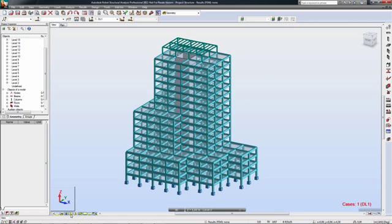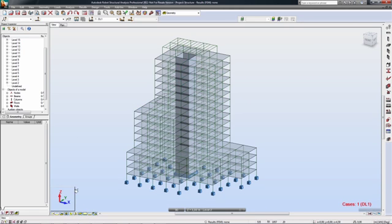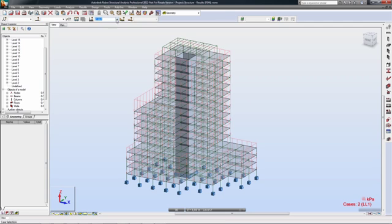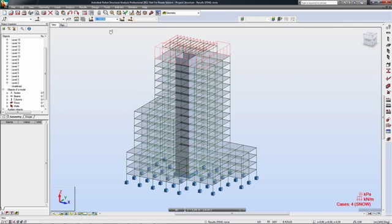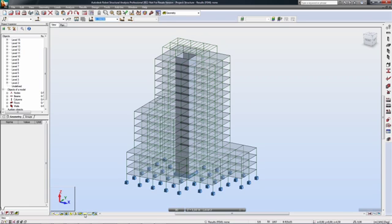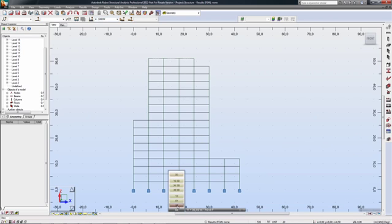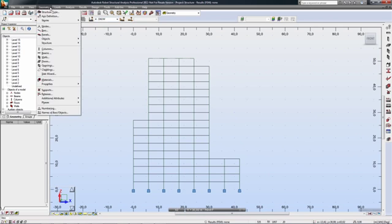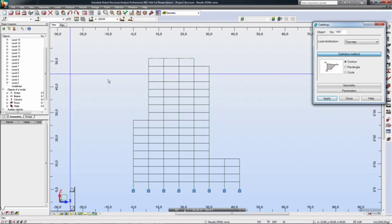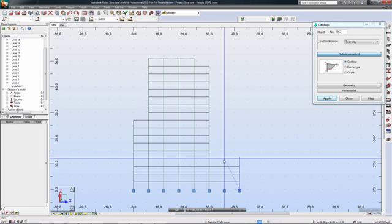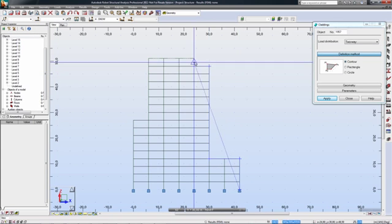In this example, we will assume that a structural designer has created a design model ready for analysis in Revit Structure. The model can be sent directly to Robot Structural Analysis Professional with all the information needed for structural analysis, including boundary conditions and loads.